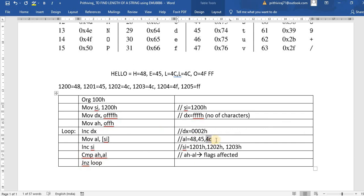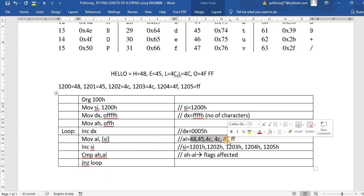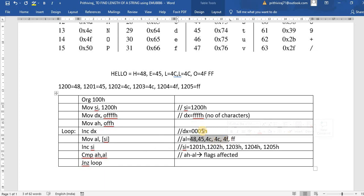It keeps going — 4C again, then 4F, and finally FF at address 1205. When AL is FF and AH is also FF, FF minus FF is zero. The loop fails. At that point DX holds 5 — we read H, E, L, L, O — five characters. The length of the string is 5, stored in the DX register.